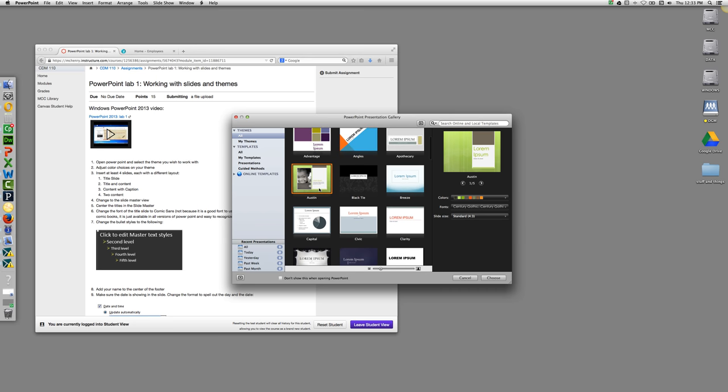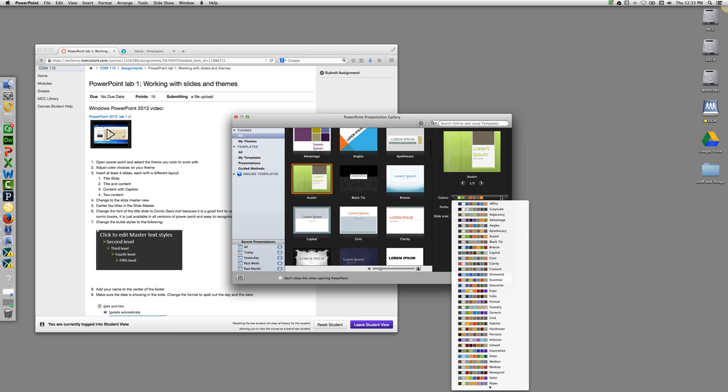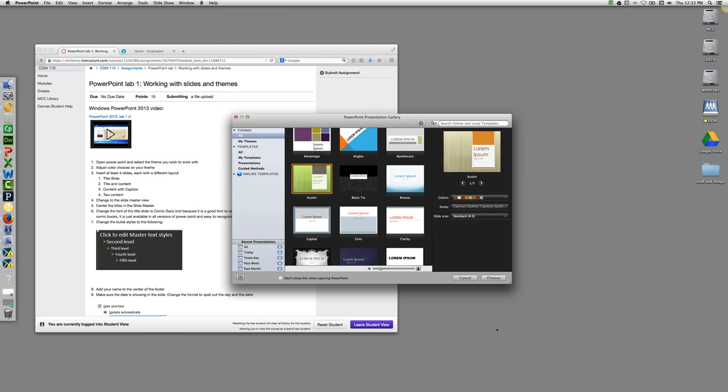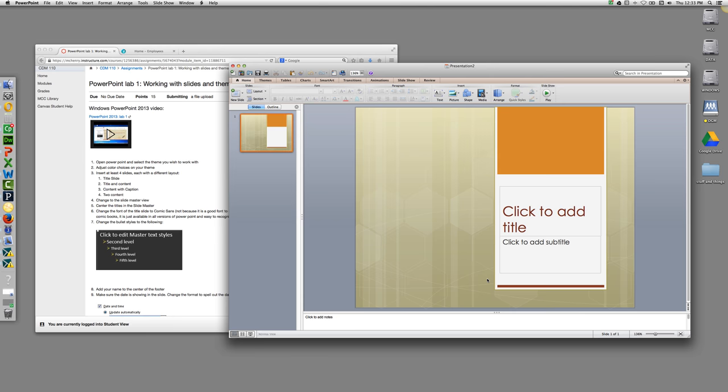Once you have selected a theme, if you'd like, you can also change colors to any of the options that are here. Once you've selected your colors, go ahead and select Choose. That will create your basic slide.